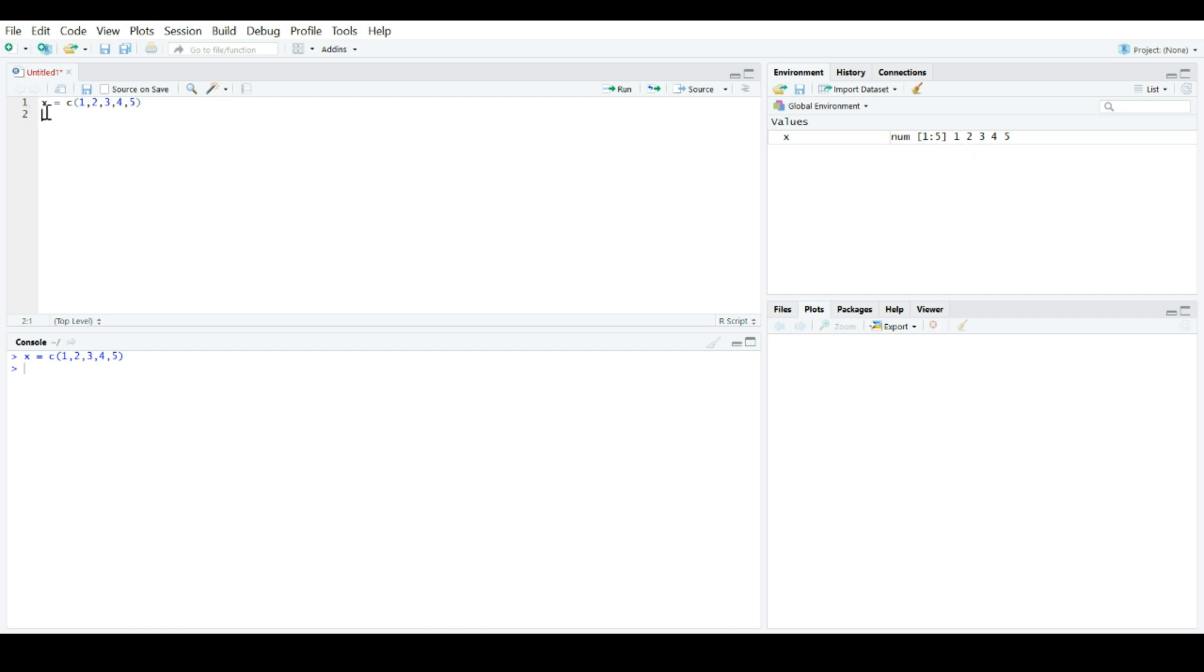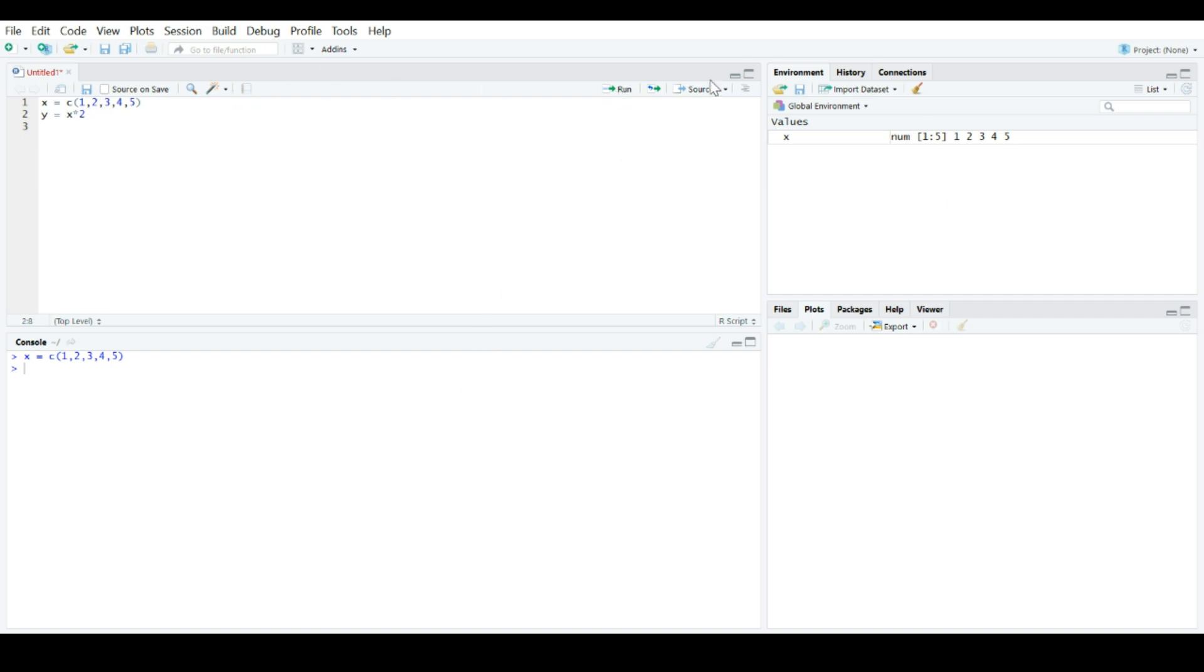Now, we're not limited to just one line of code. We could create a second line of code. So, let's say we wanted a second vector called y, which corresponds to x times 2. So, we have this new vector in our code. Nothing's happened yet, but we can come over here, put the cursor on the line of code we want to execute, and click run. Now, we have y, 2, 4, 6, 8, 10.